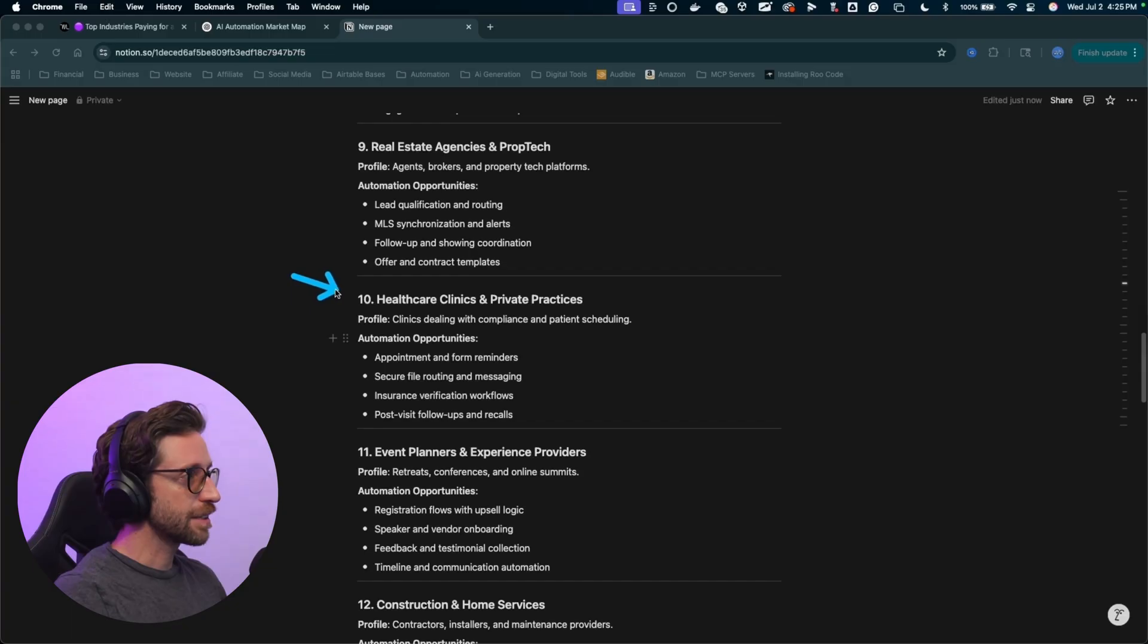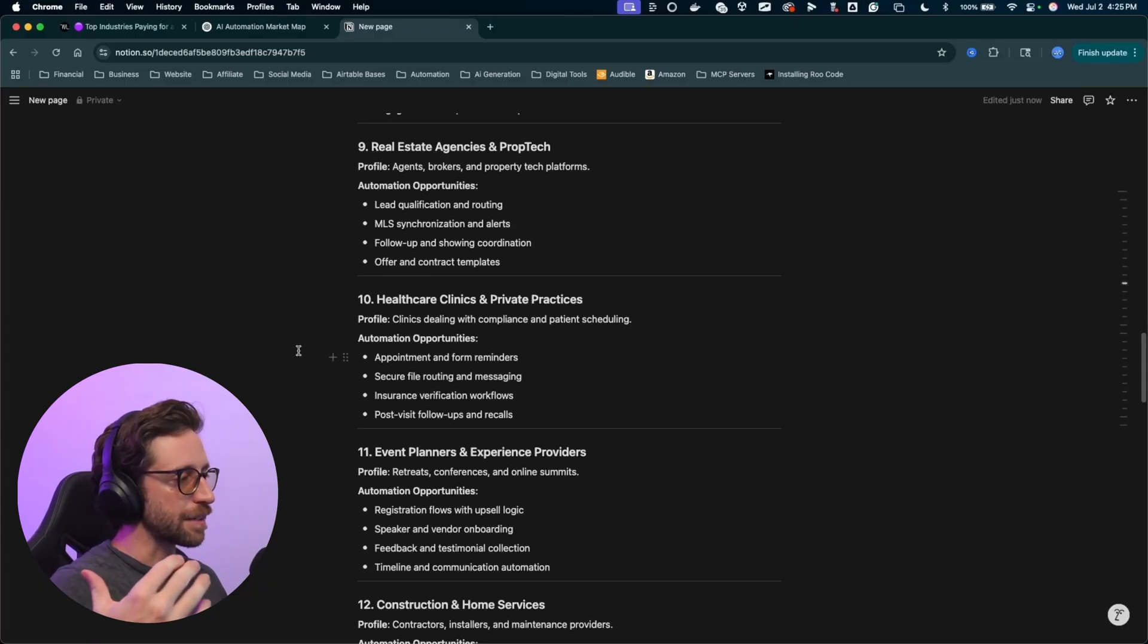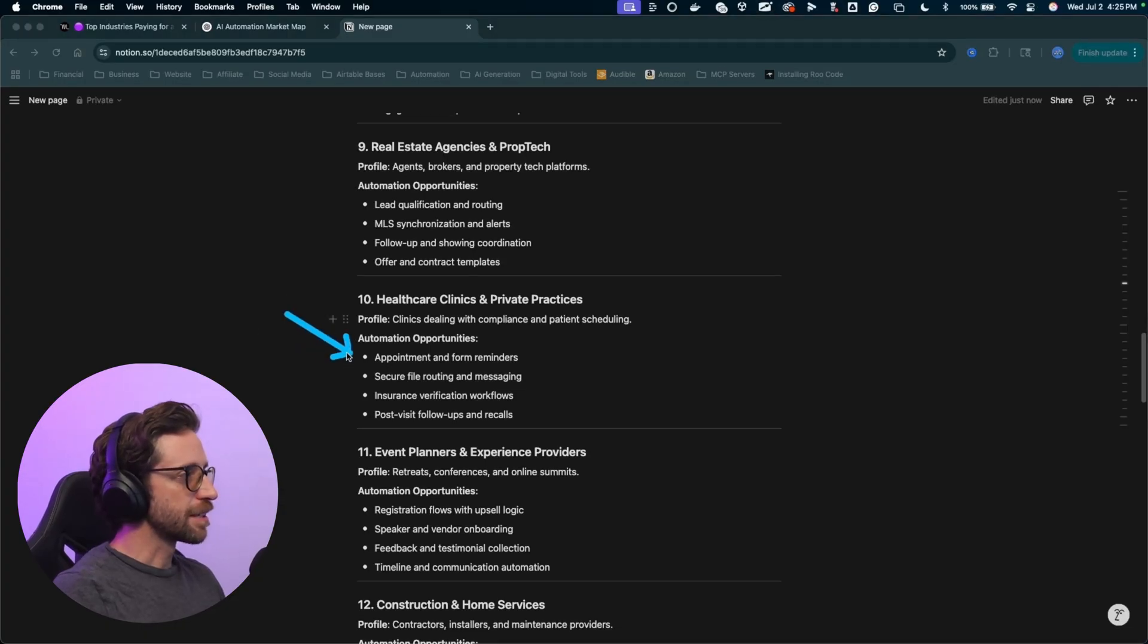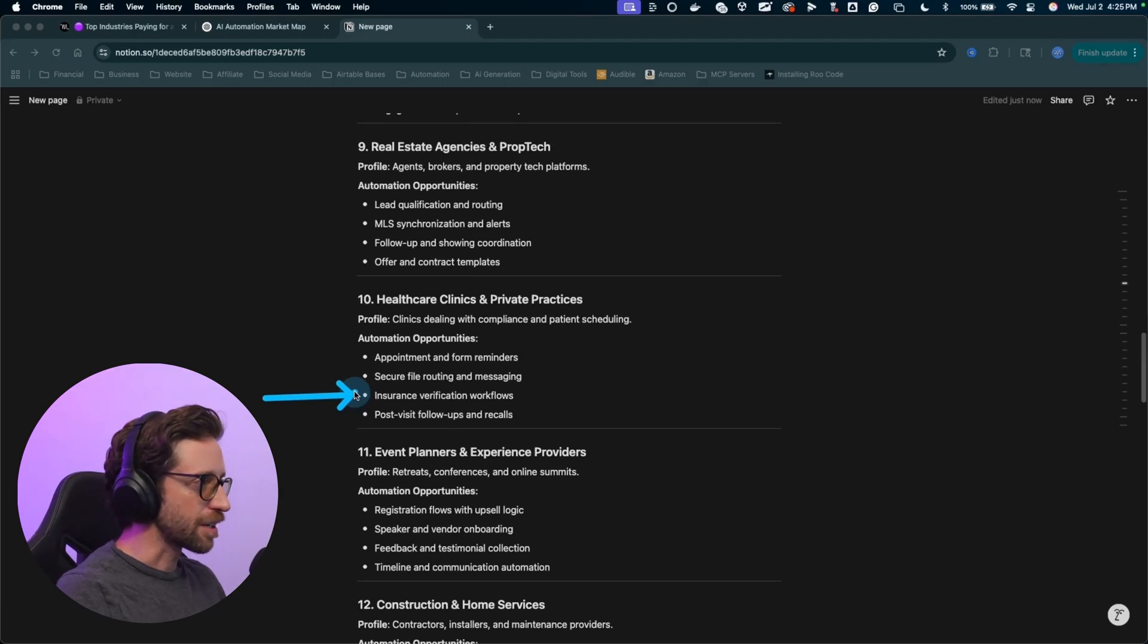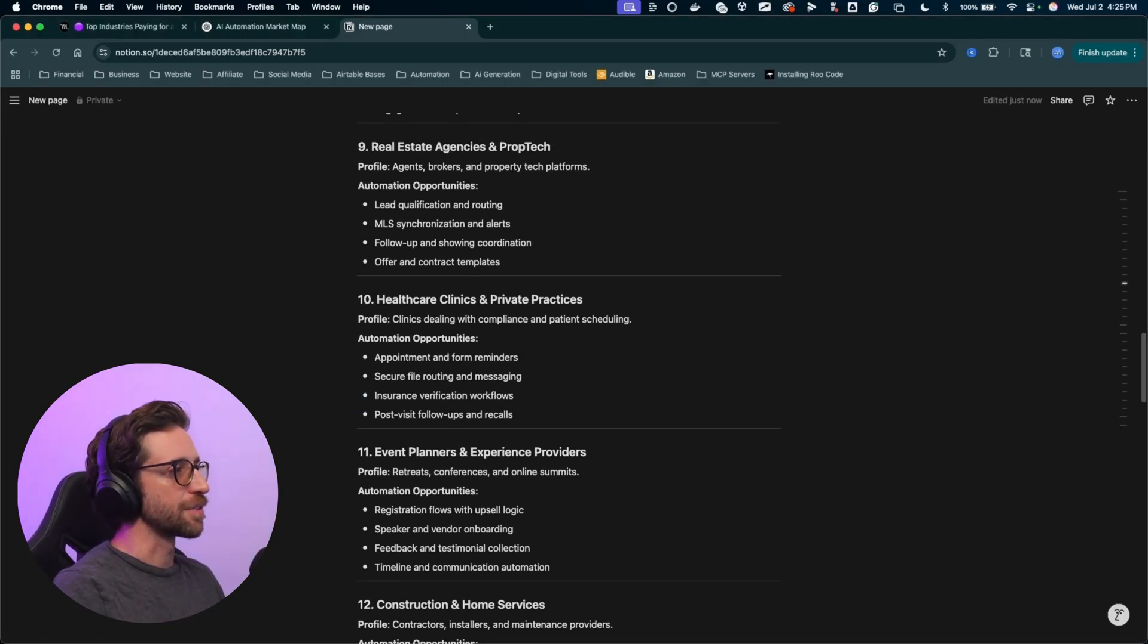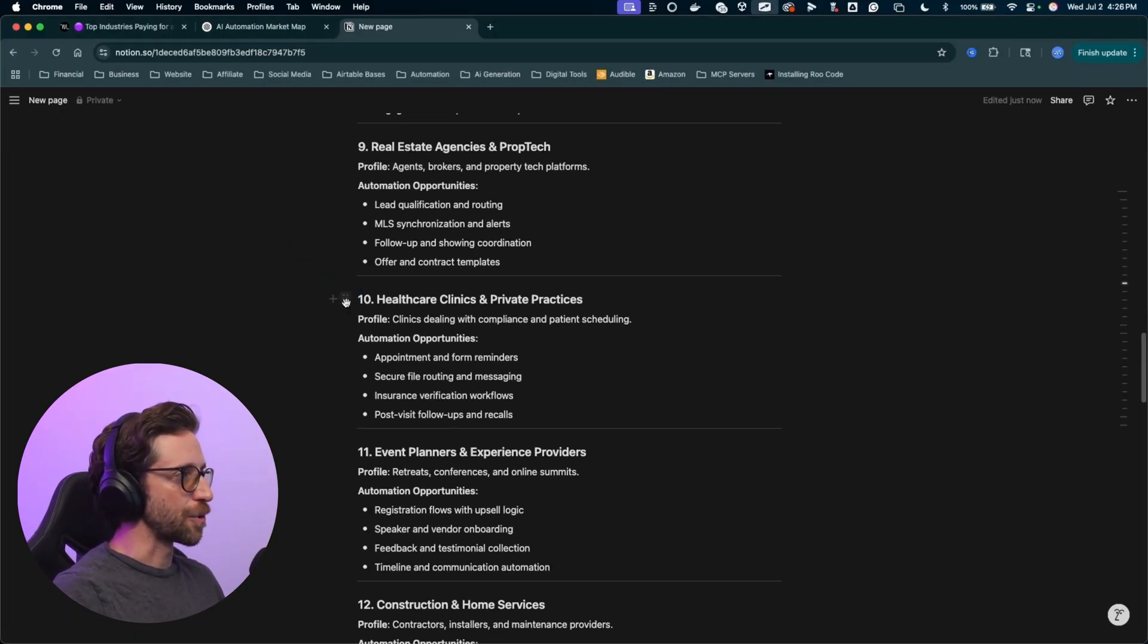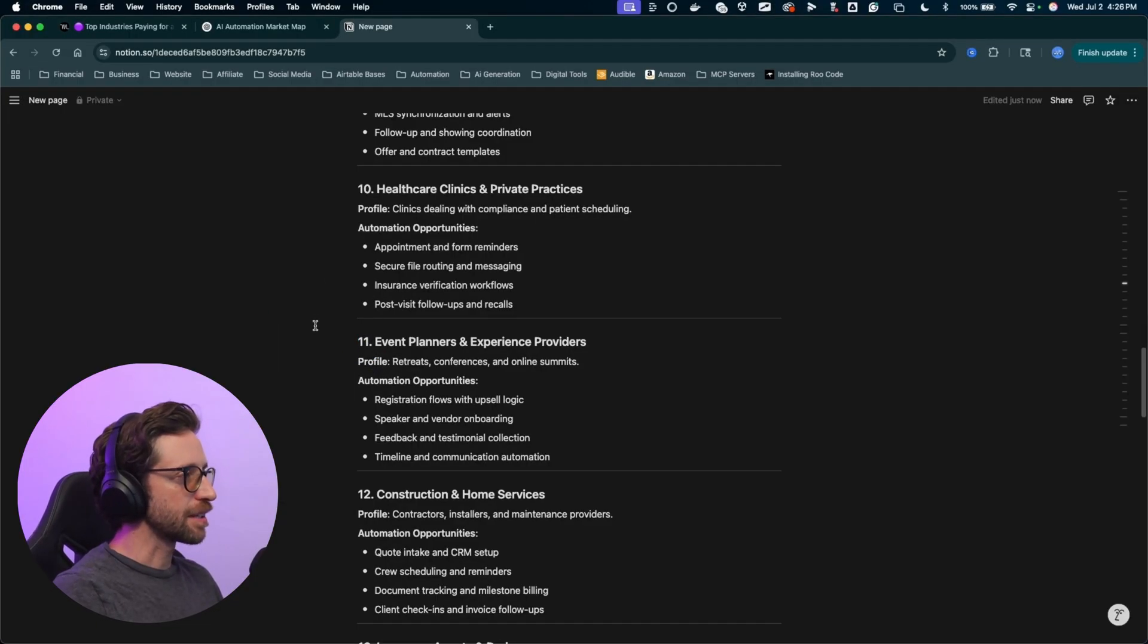Next one, healthcare clinics and private practices. Some of the healthcare professionals I've talked to, it's a really touchy subject here because we have to worry about privacy and all of that stuff that goes in with the healthcare niche. But simple things like appointment reminders, secure file routing, simple insurance verification workflows, those forms you have to fill out, all of that stuff can be automated. So just these little touch areas that can be streamlined and automated is really what these people are looking for.